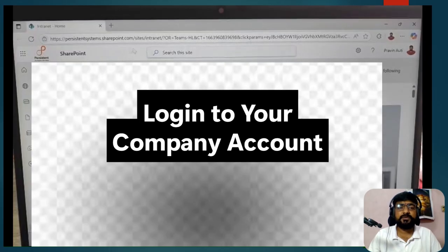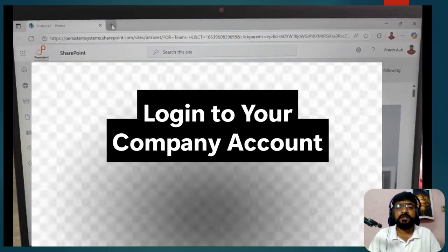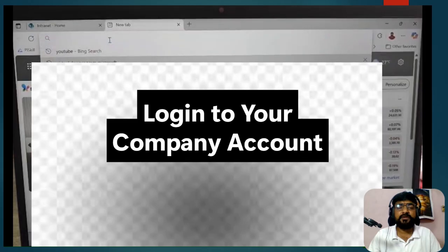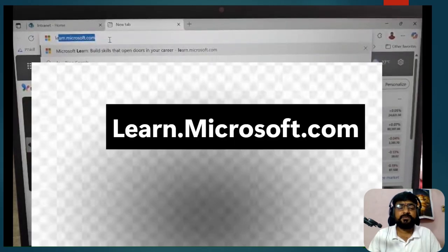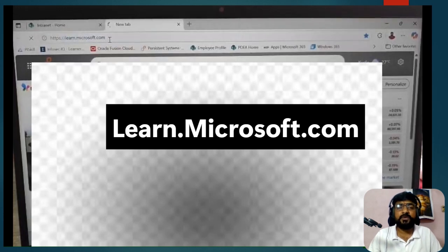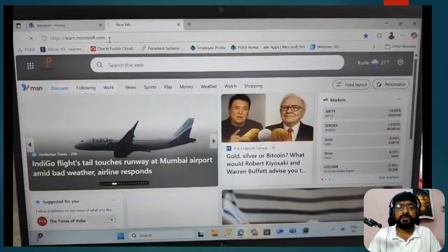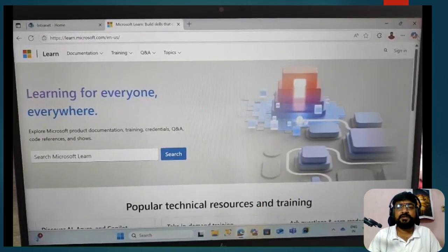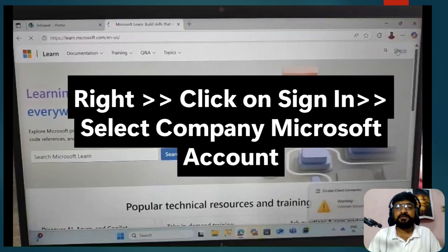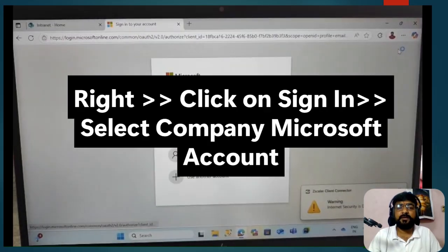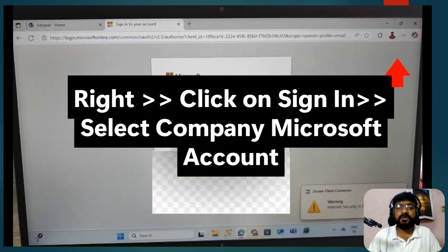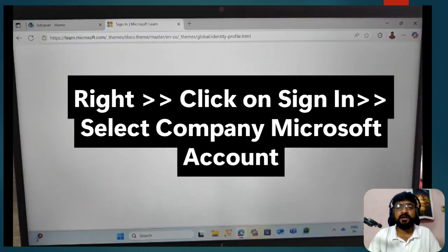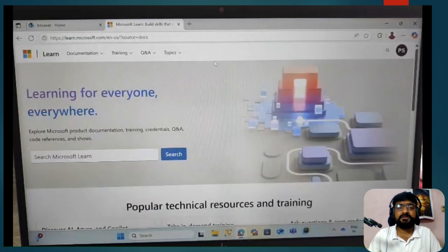To complete the linking process, first log in with your company account. Open your web browser and type learn.microsoft.com — this is the learning platform provided by Microsoft. Once you land on the dashboard, click 'Sign in' on the right side and select the company Microsoft account that you used for the certification.